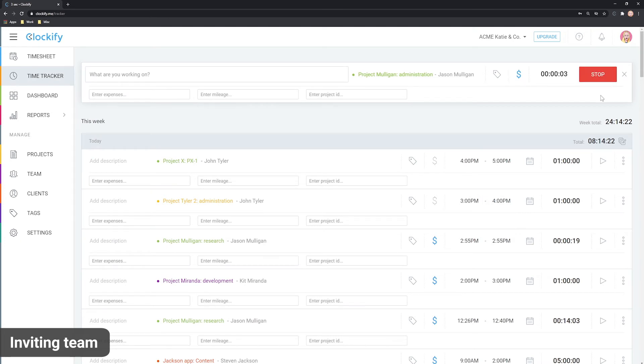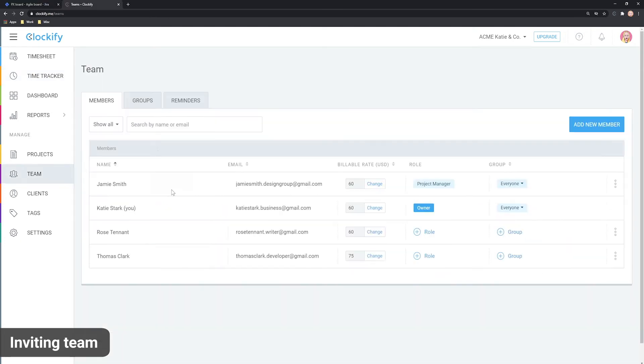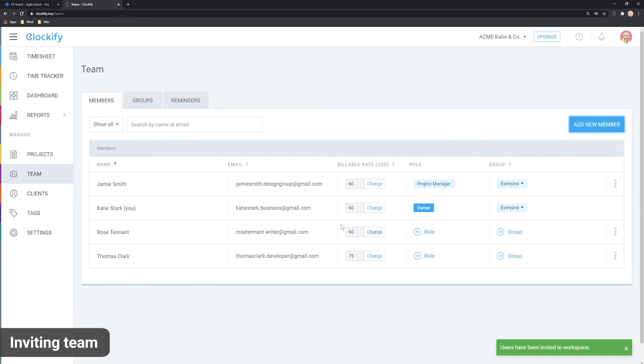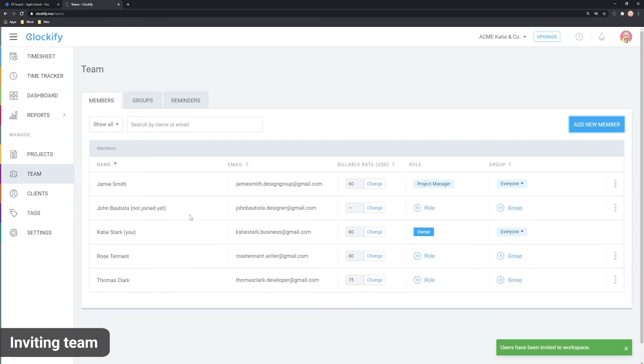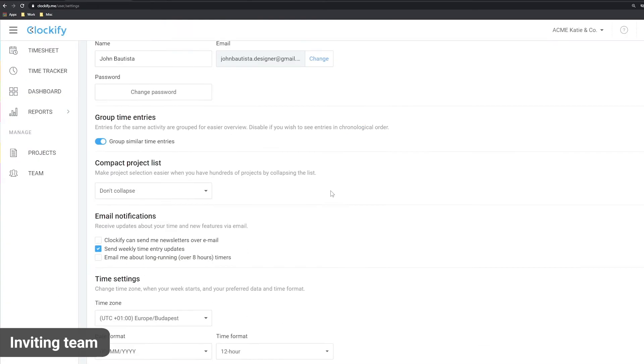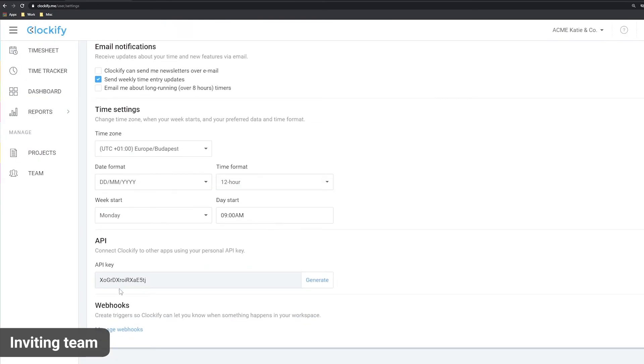To invite someone, go to the team page in Clockify, click Add and enter their email. Once the person receives the invite via email and creates the account, they have to go to their profile settings and copy their own personal API key.